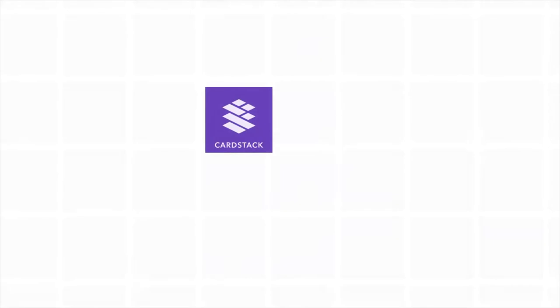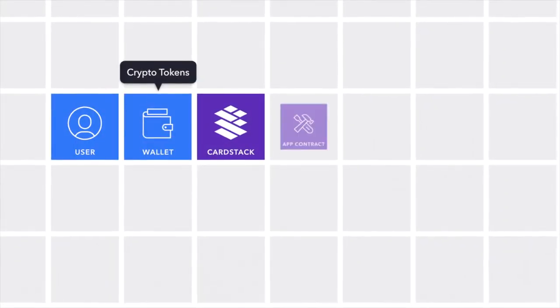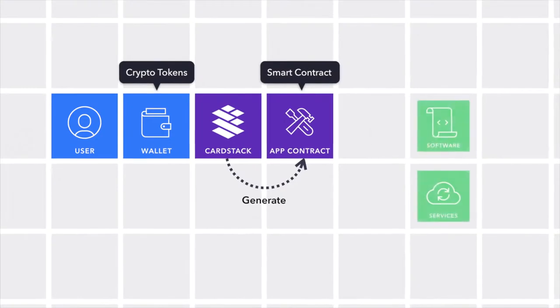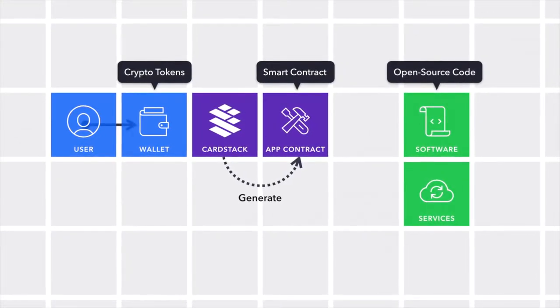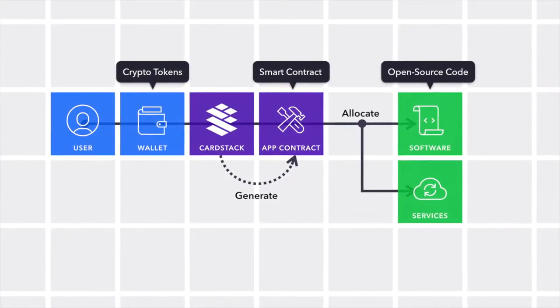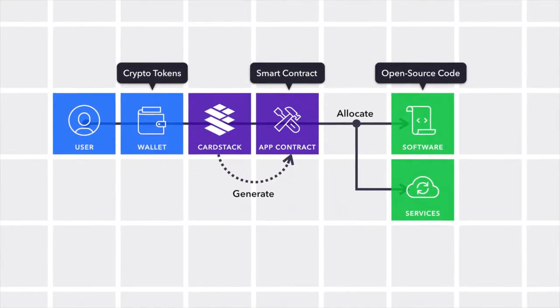Users spend tokens in their wallet to get access to an app. A smart contract, acting as the billing agent for the app, allocates a portion of these tokens to the creators of the open-sourced code or the provided services.